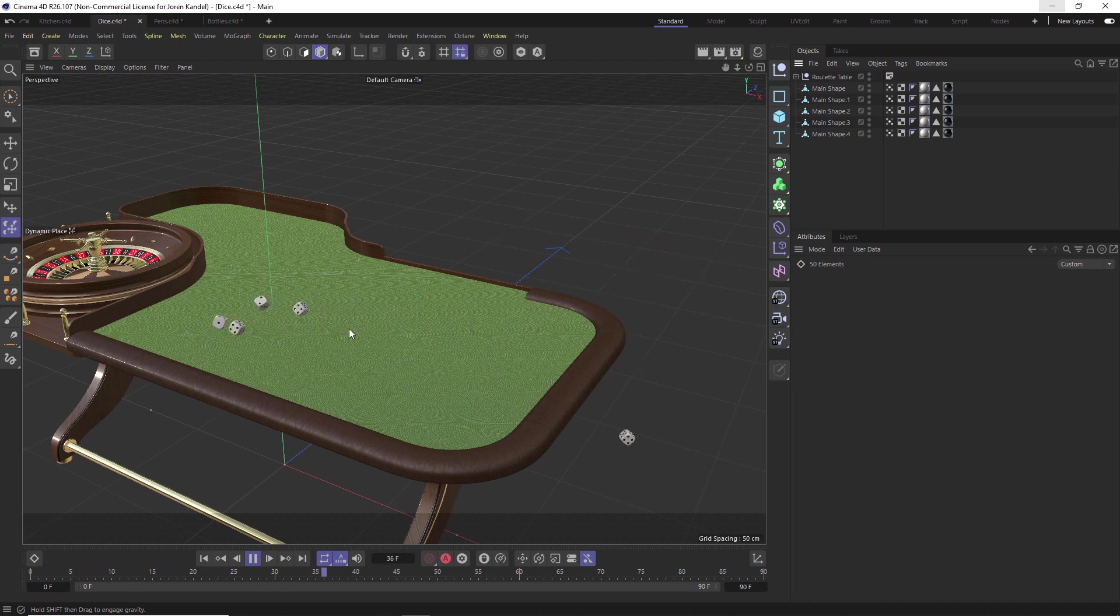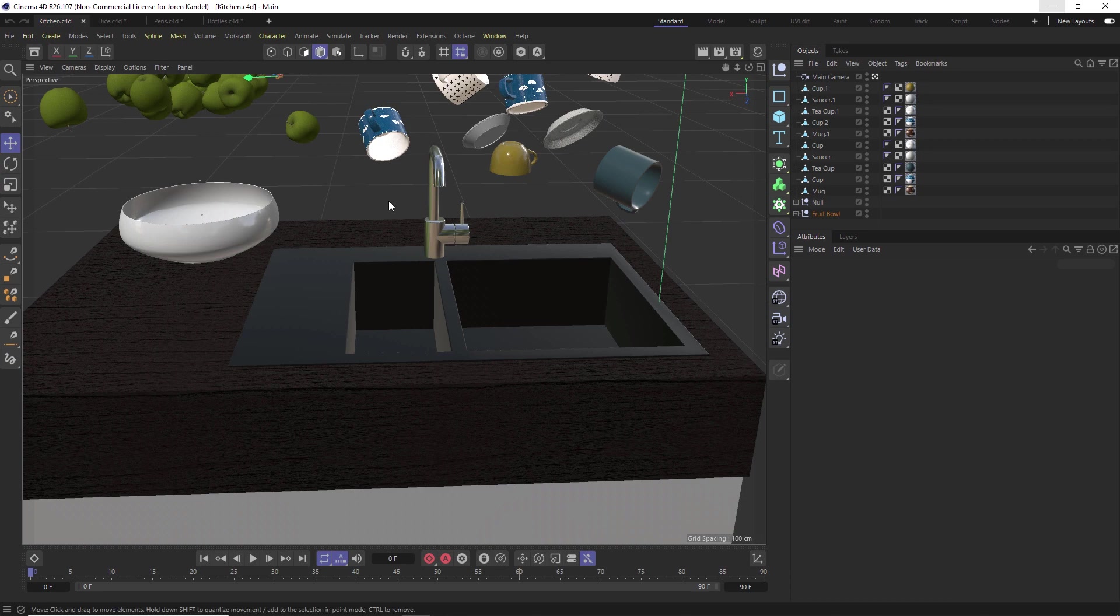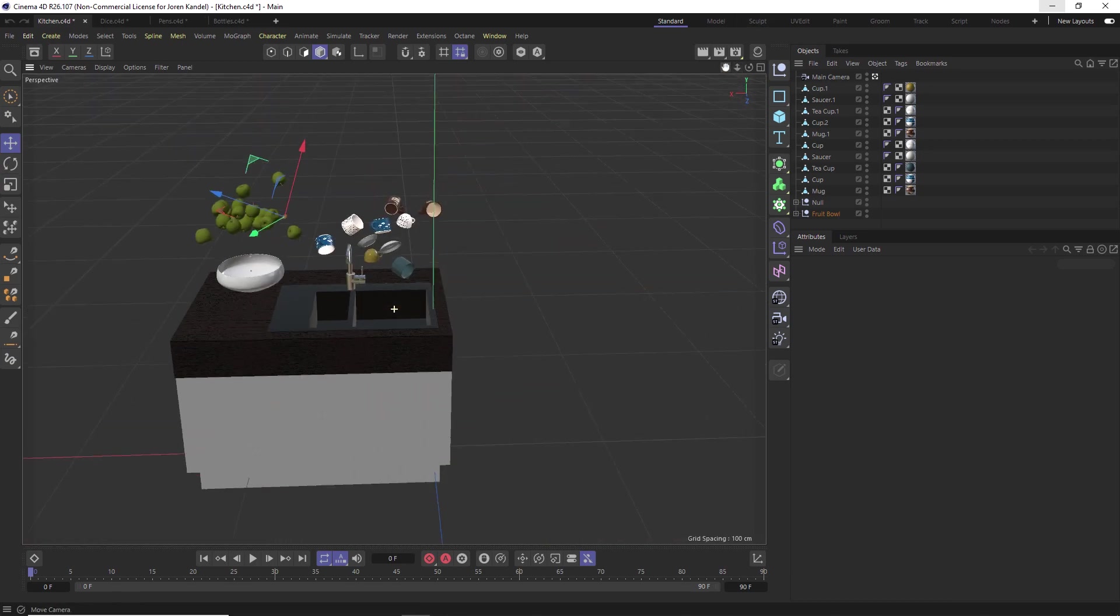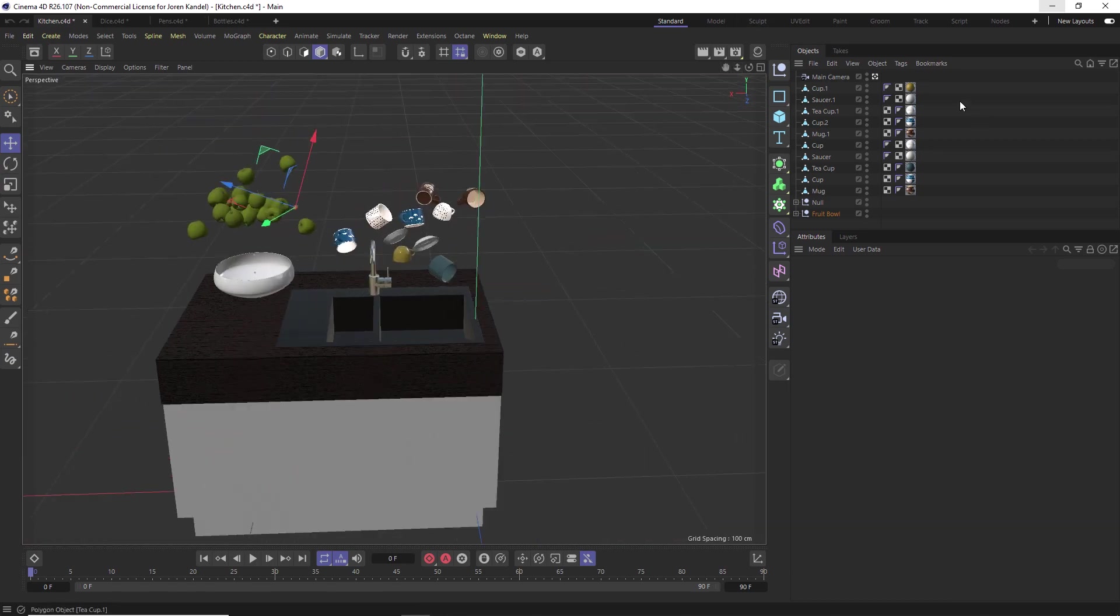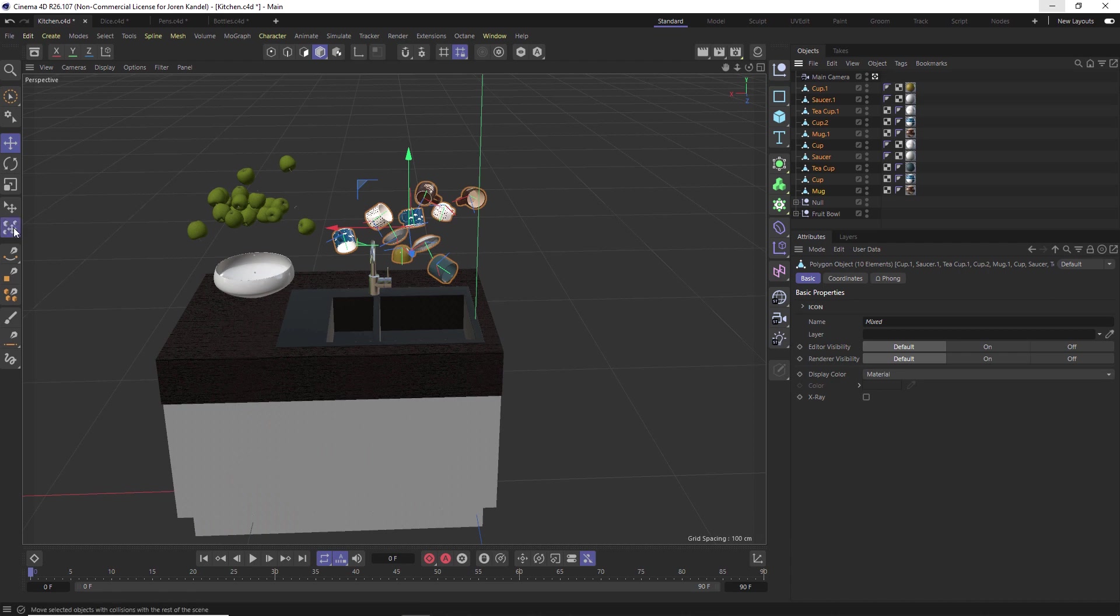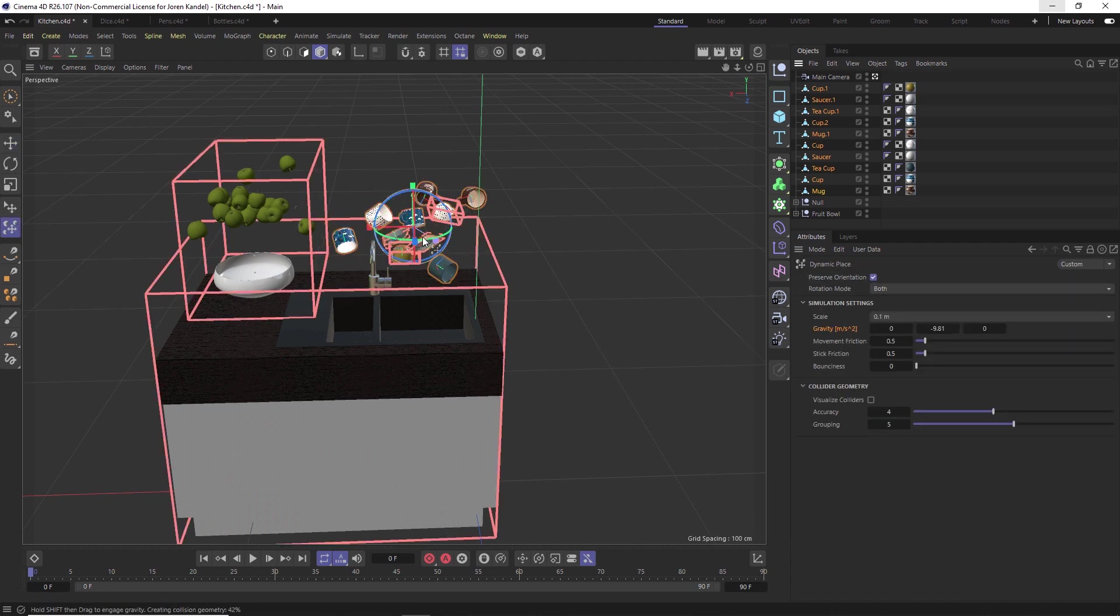So that's another great way to use these Dynamic Place Tools and actually capture an animation. All right, so one last thing I'm going to show you, this kitchen scene here. Let's take all these mugs, let's click on the Dynamic Place Tool.